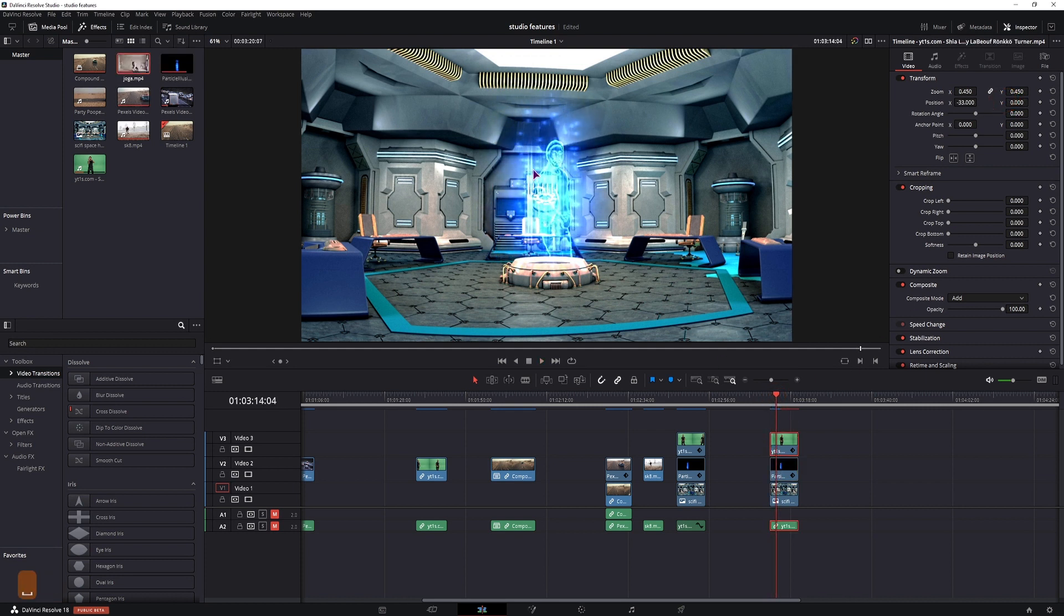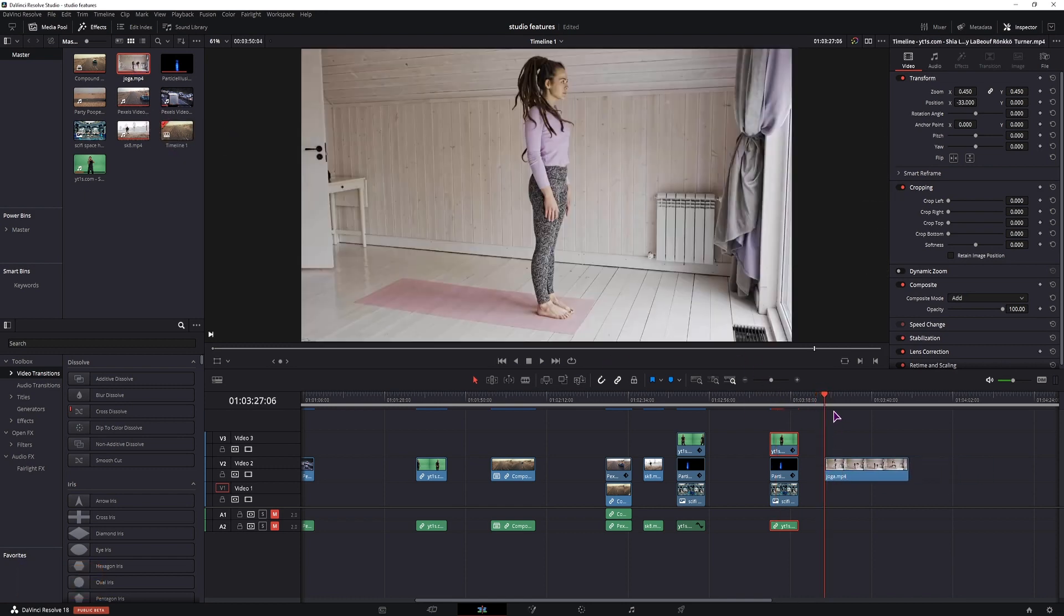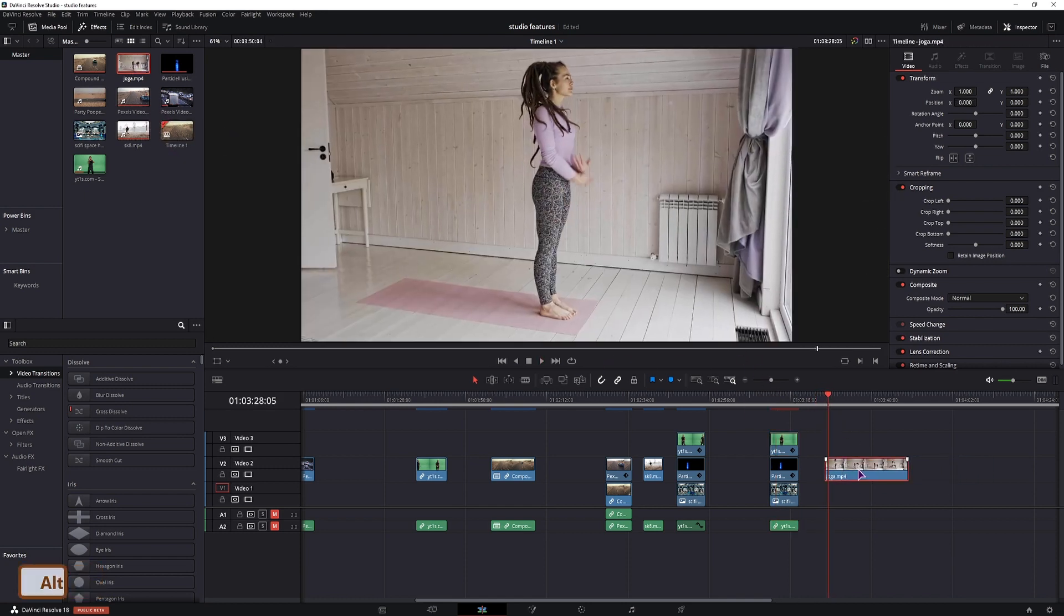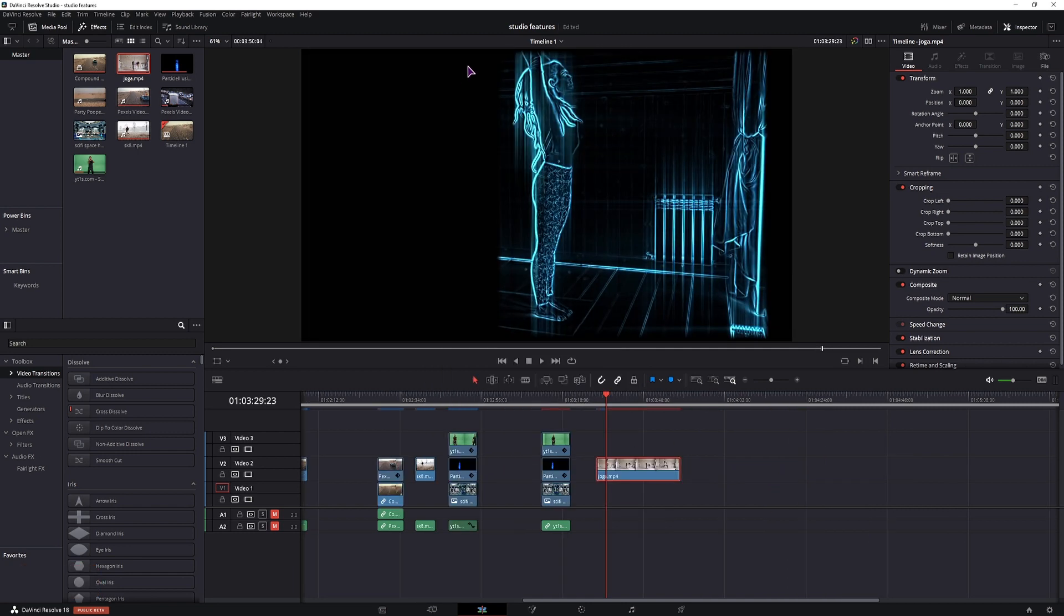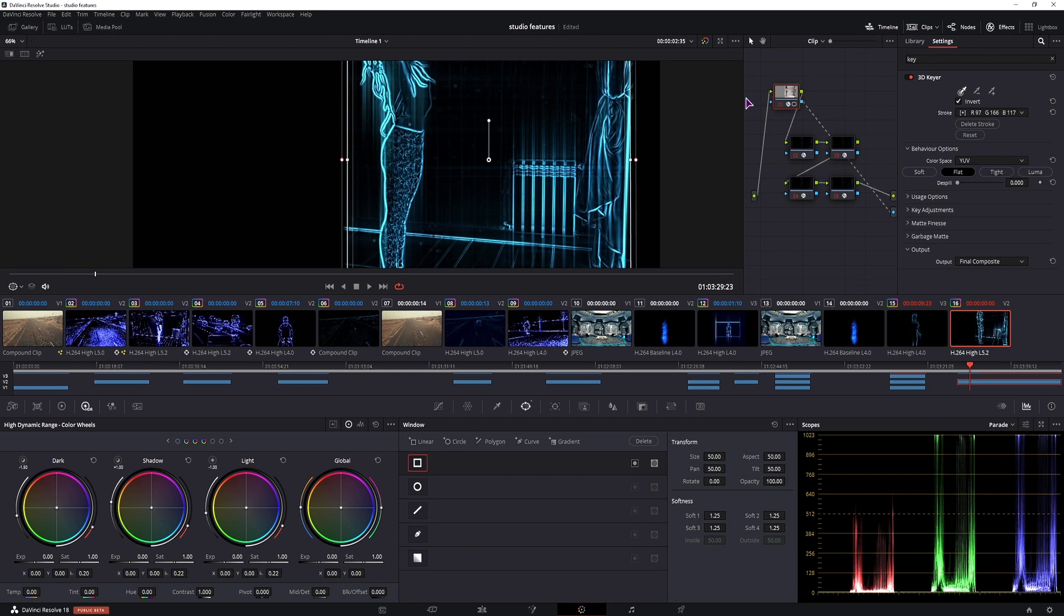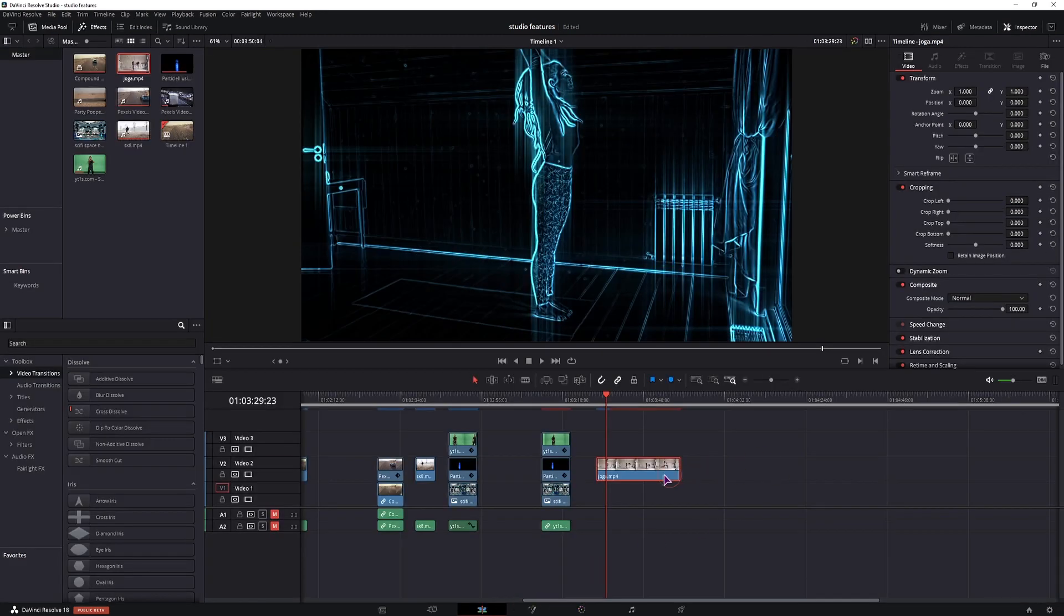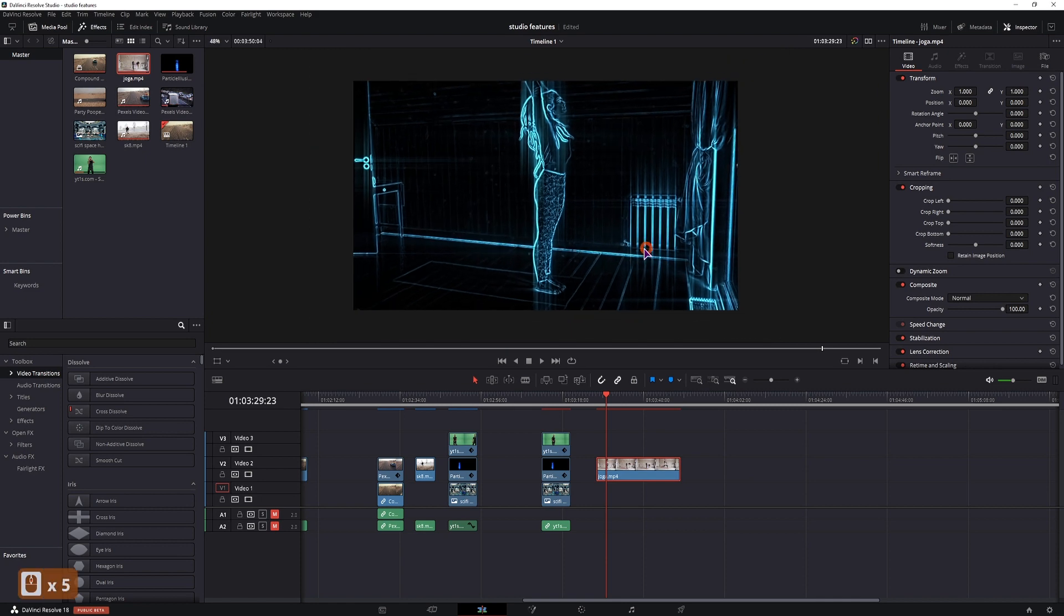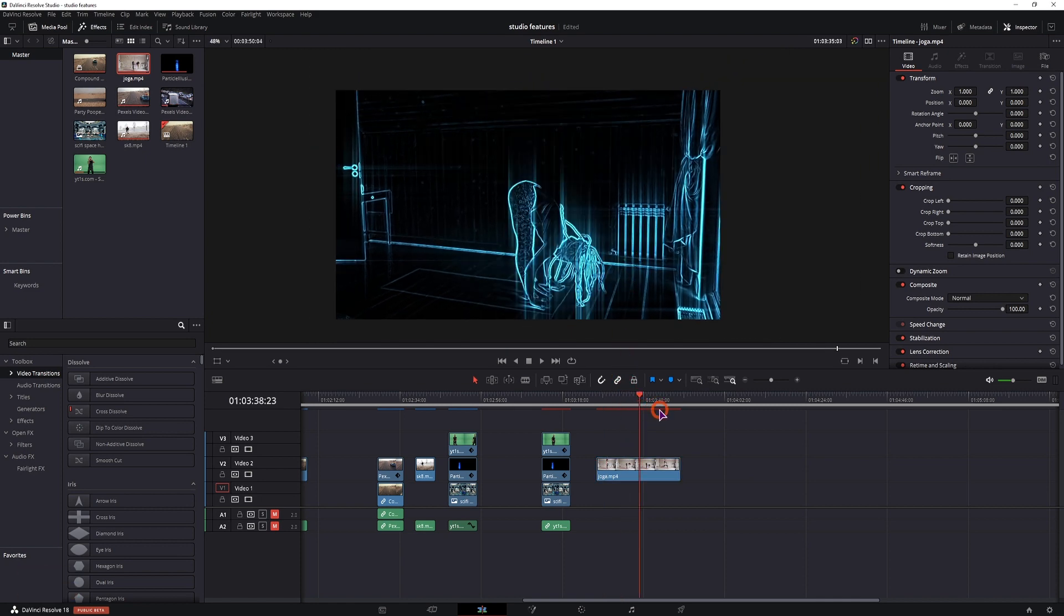Now I'll quickly show you how this effect would look on other clips. I'll use this yoga one, paste it, and use the color correction. Now this is cut off, because I have the mask applied, so I'll simply disable the mask, like that, and make a copy of this one, so I can show you in other video clips.